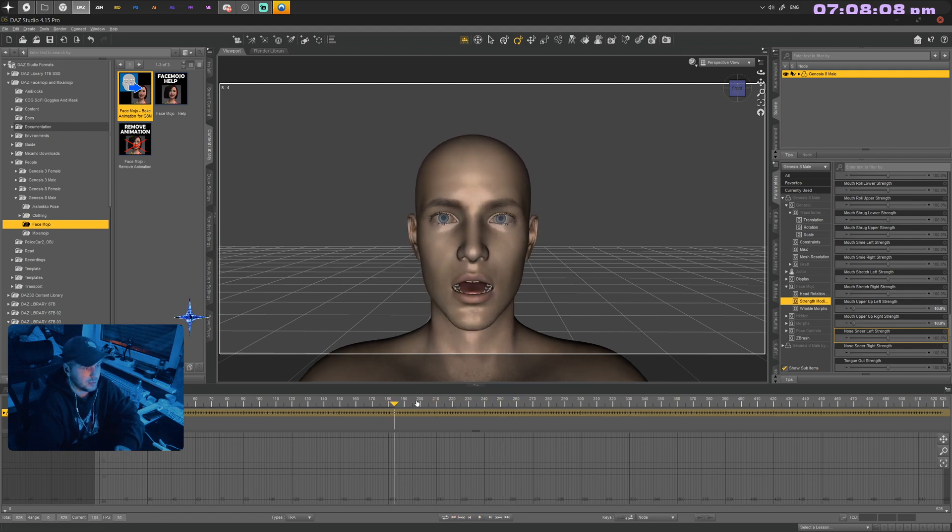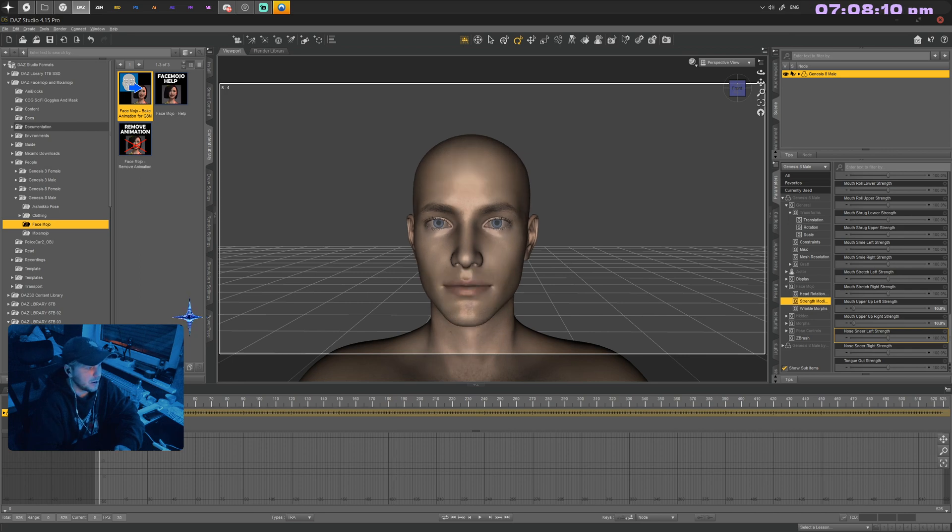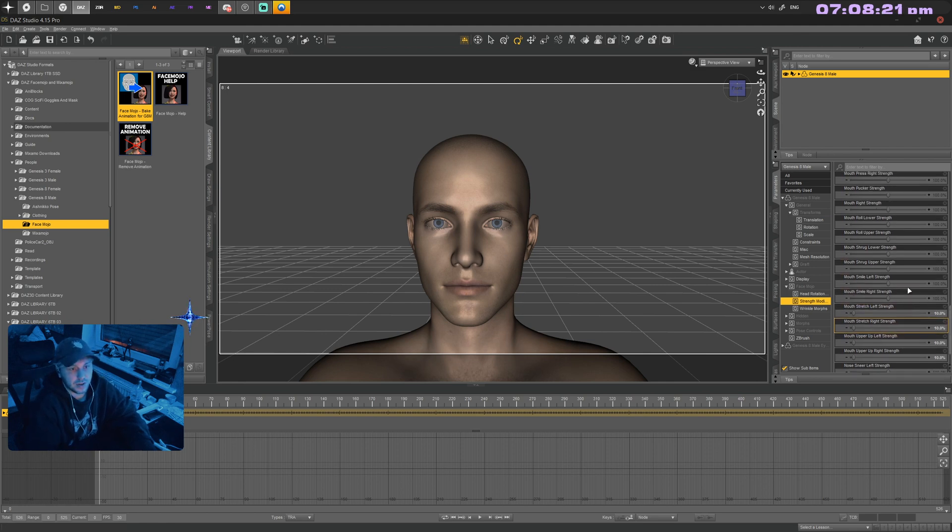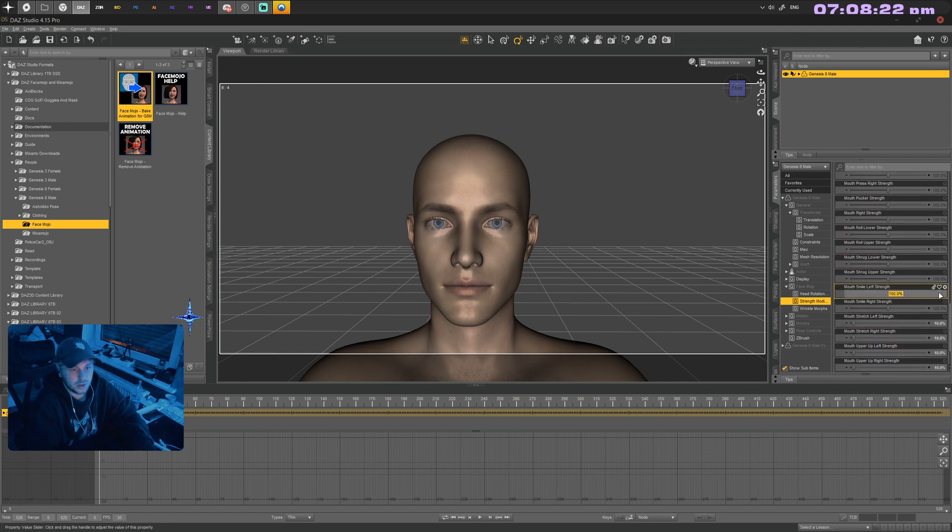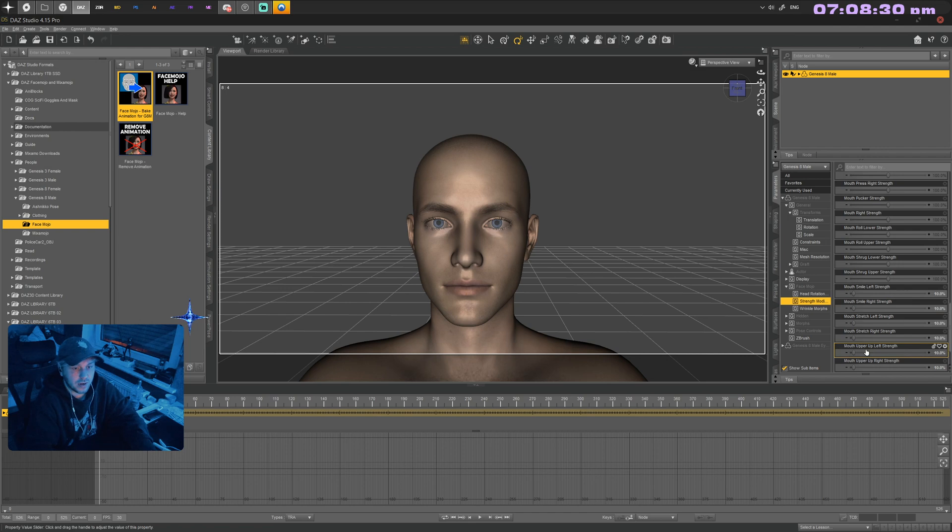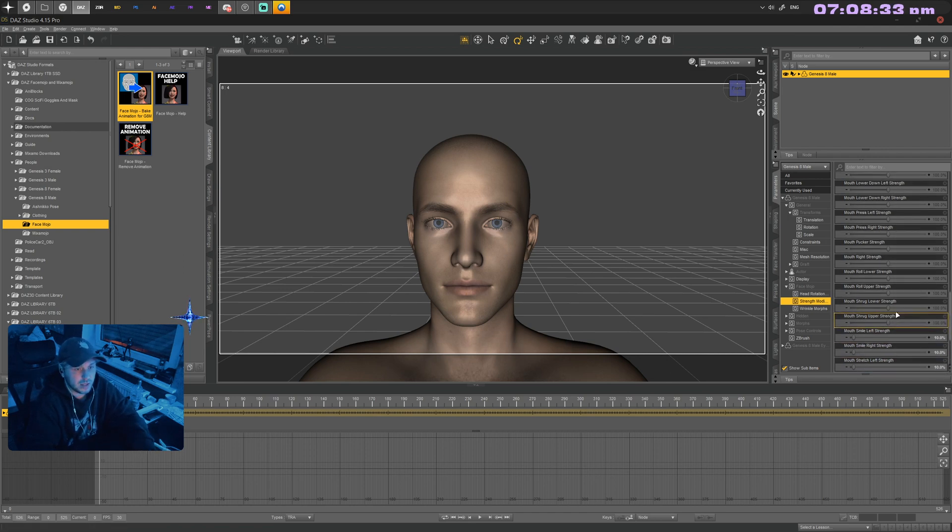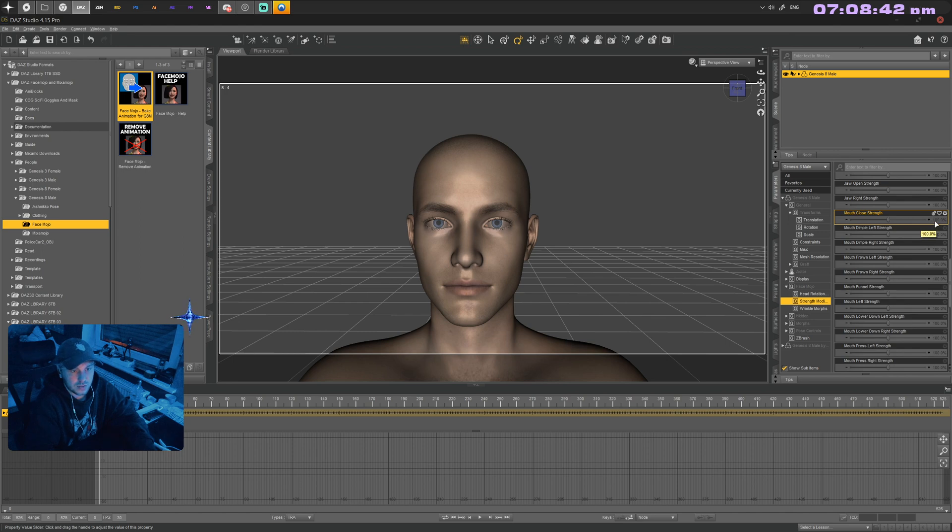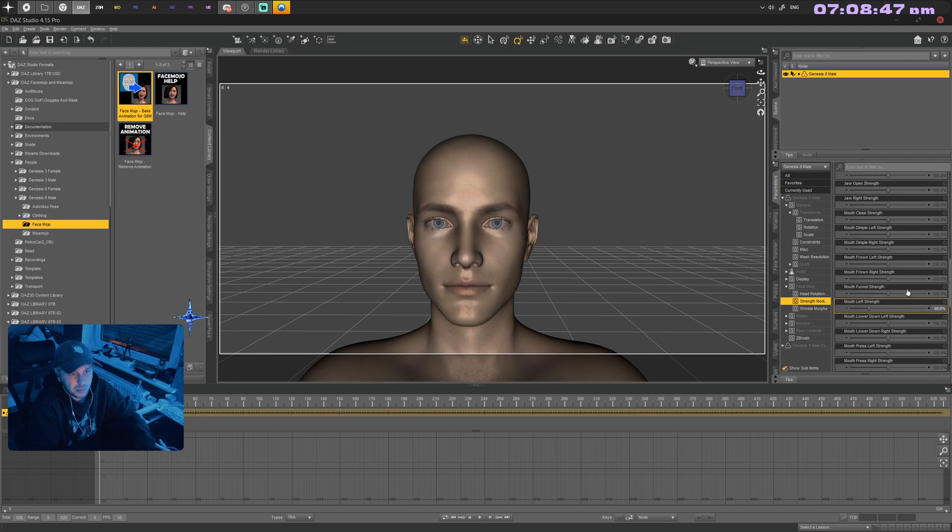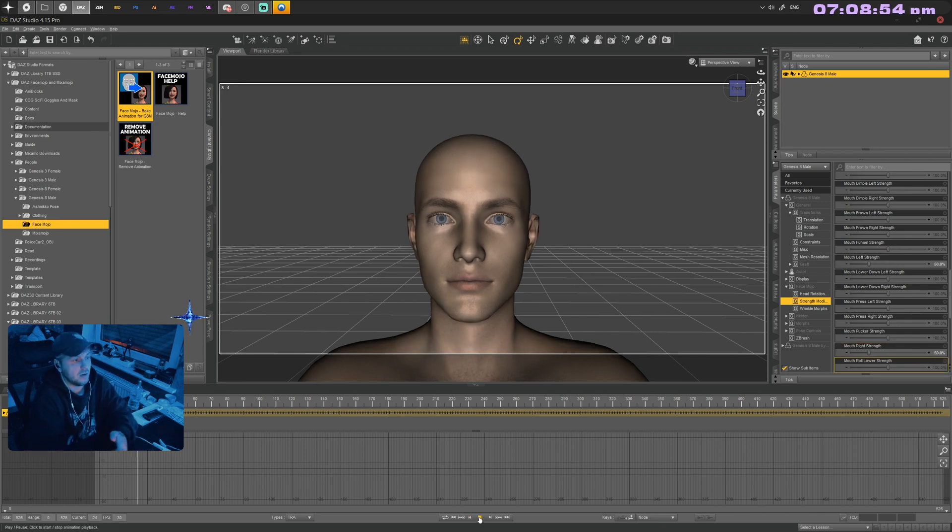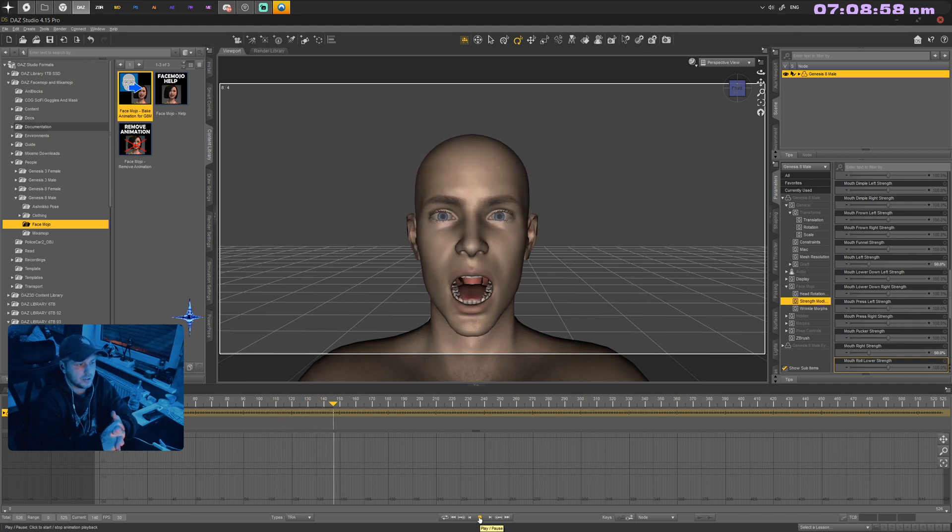There's already some changes—it looks a bit better. The mouth is still opening very wide, so there's a few parameters we can change to tackle that. I want to put the mouth stretch left and right strength to 10. I don't want him smiling so much when opening his mouth, so I'll put the mouth smile left and right strength to 10. Then decrease the mouth left and right strength to like 50.